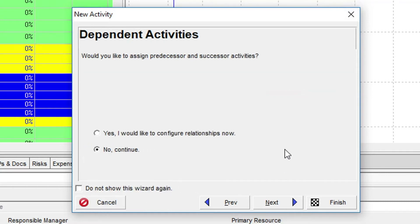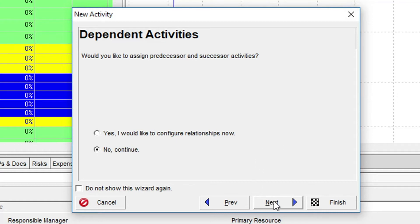In the Dependent Activities dialog, we could start to define the activity's relationship to other activities in the project. However, at this stage, there are no other activities in the project, so we'll just be clicking Next here.